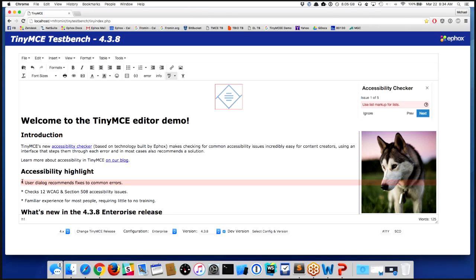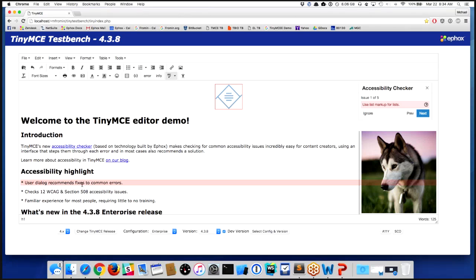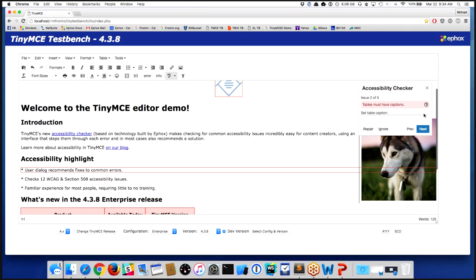And again, semantically, if this is a list of things, we want to use list markup. So here the accessibility checker has identified that I don't have list markup and it looks like a list, but we're not going to attempt to change that for you on the fly. We're simply going to tell you that that's a problem.